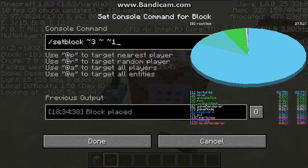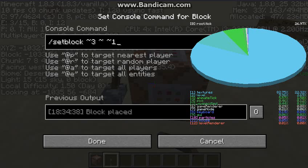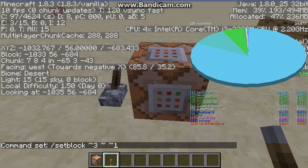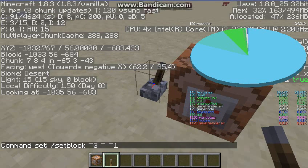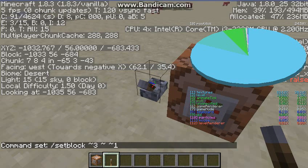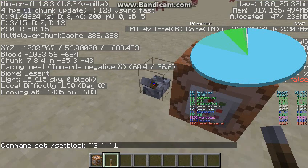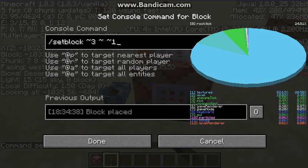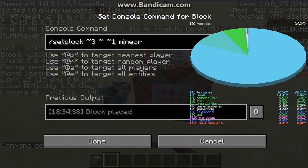So let's do plus three tildes to represent the same level as the command block and one block to the Z coordinate. Let's test this out. Wait, I forgot item value—minecraft:dirt.